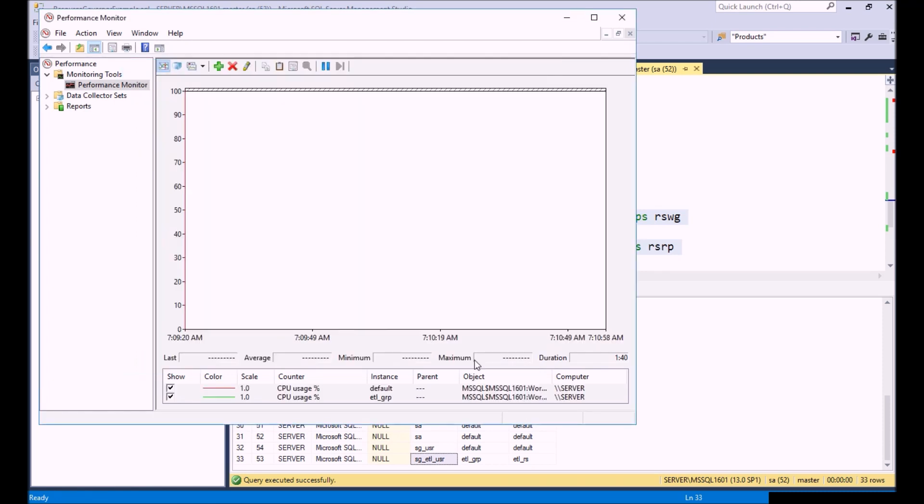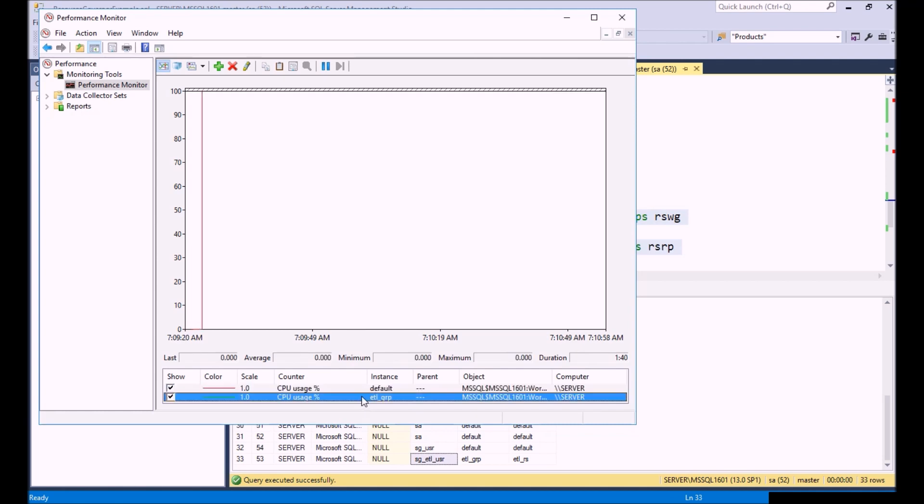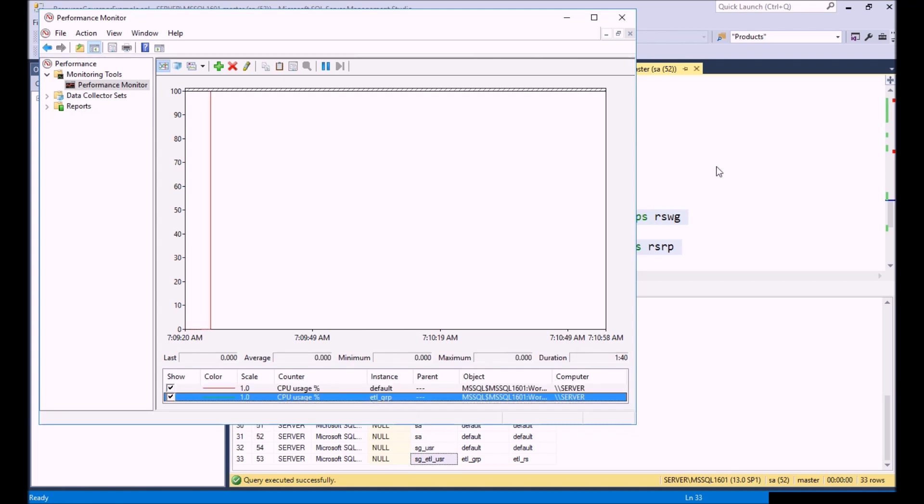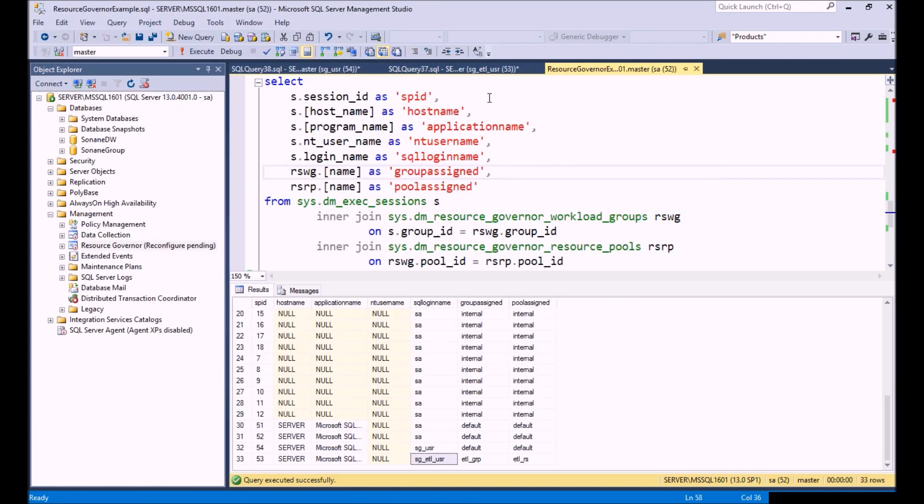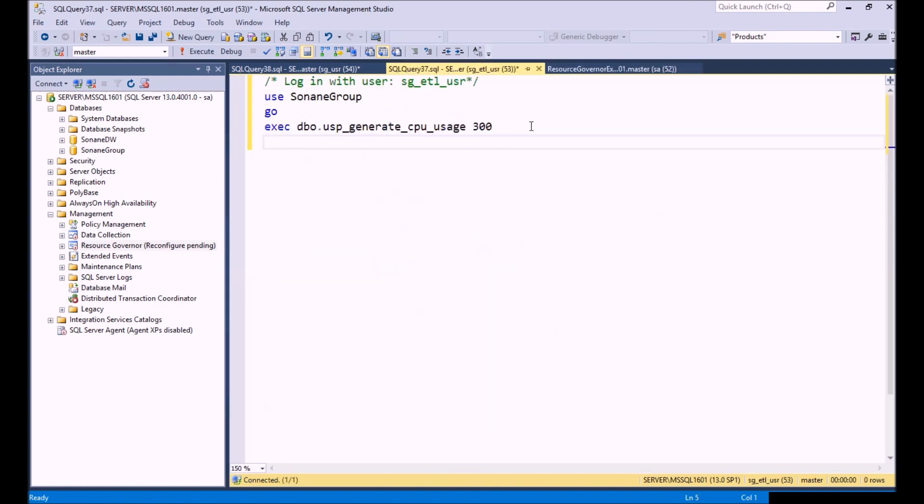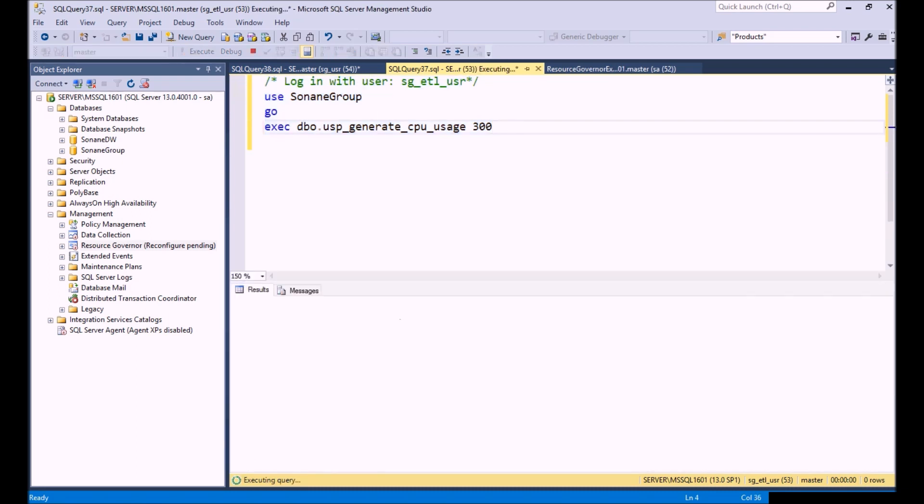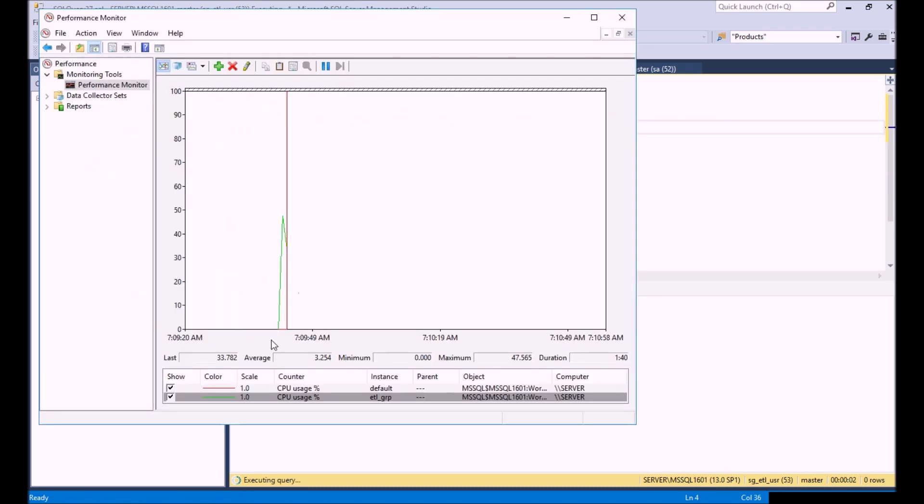We're going to look at CPU usage. Nothing going on right now, everything's kind of minimal. Let's go back to Management Studio. In our ETL, I have a procedure that generates an enormous amount of CPU usage. I'm going to run that for 300 seconds. Let's go ahead and execute that.